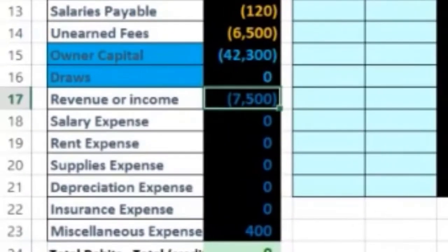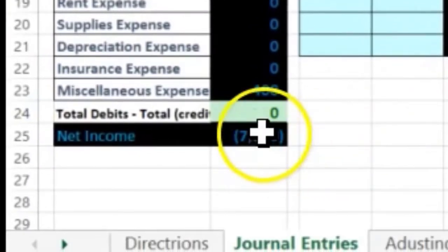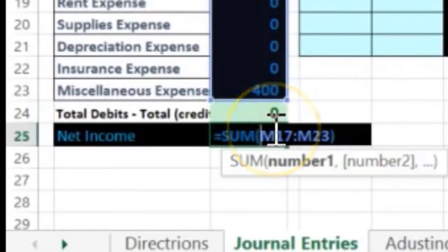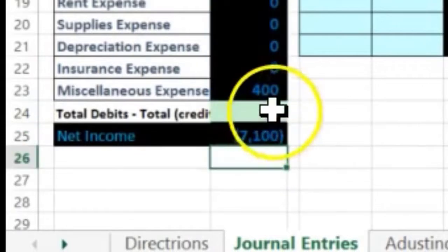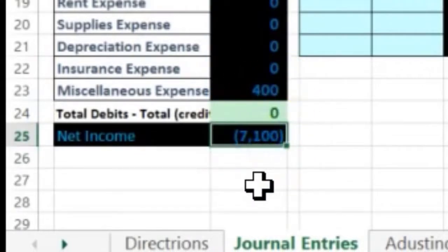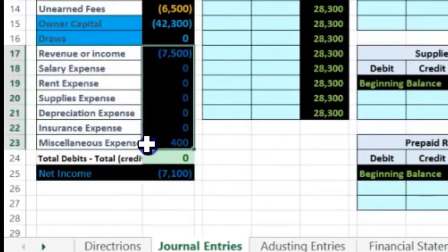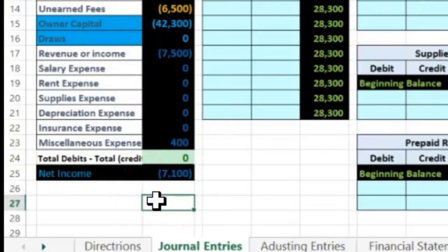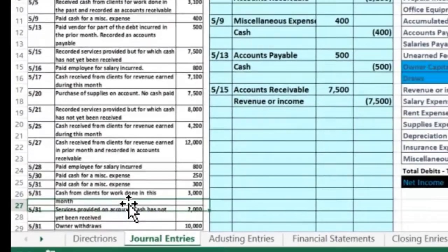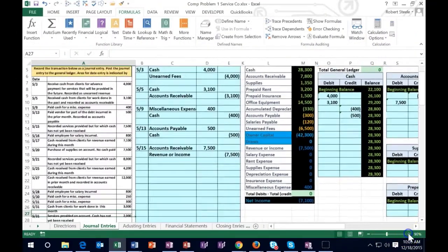That 7,500 shows on the trial balance right here. Now that revenue went up, what happened to net income? Revenue of 7,500 minus the miscellaneous expense of 400 means we have income of 7,100. Even though it has brackets, Excel sees it as negative, but we see it in terms of debits and credits — the credits are beating the debits, so we have income of 7,100.